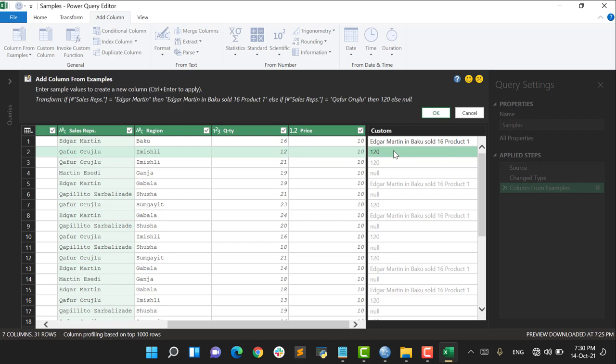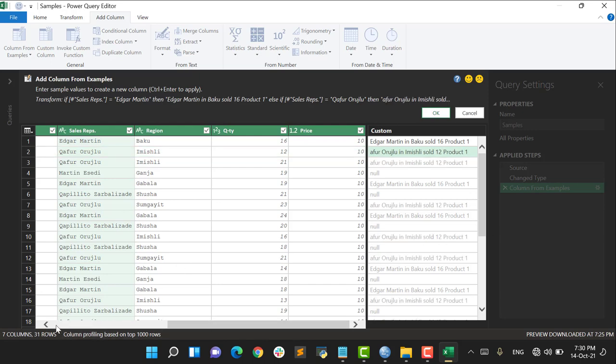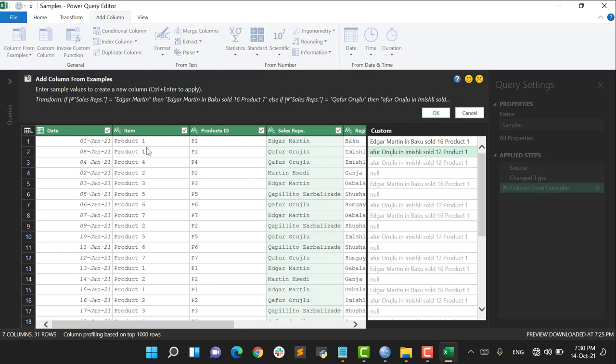So one more example I have to add. Product 1, Product 1. I think it's correct, it must be correct. Yes, Product 1. Say OK.